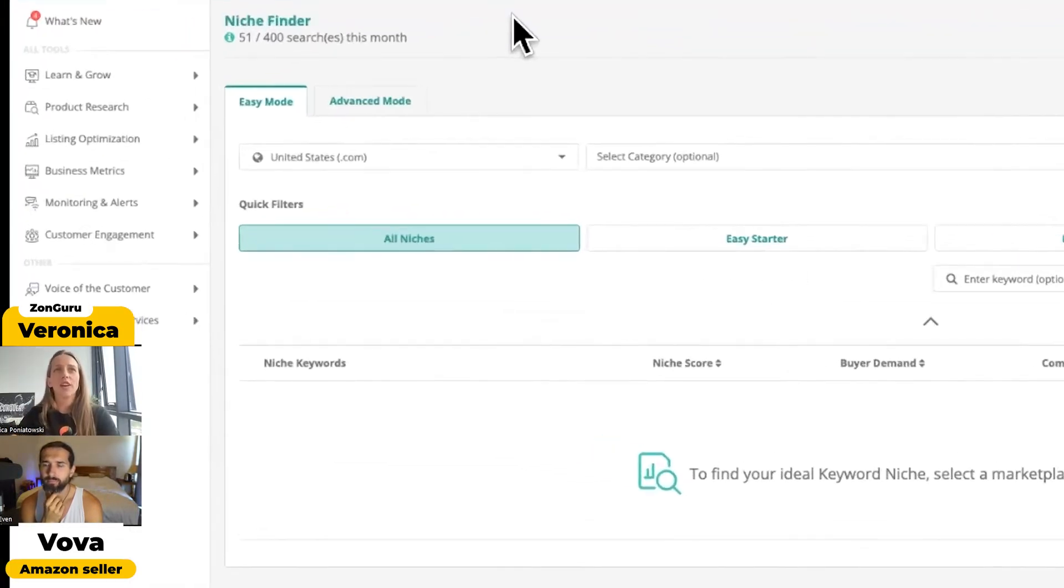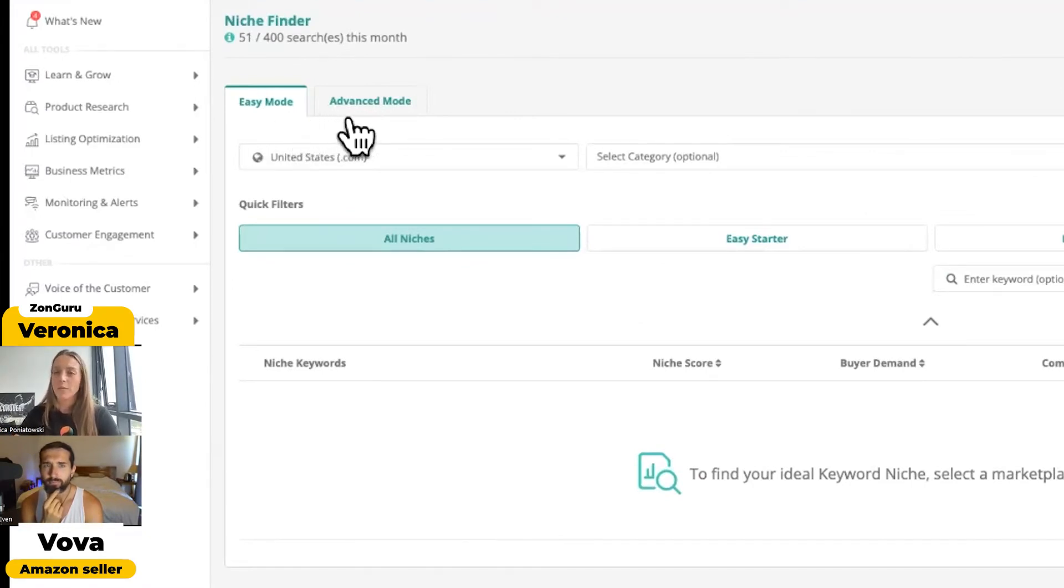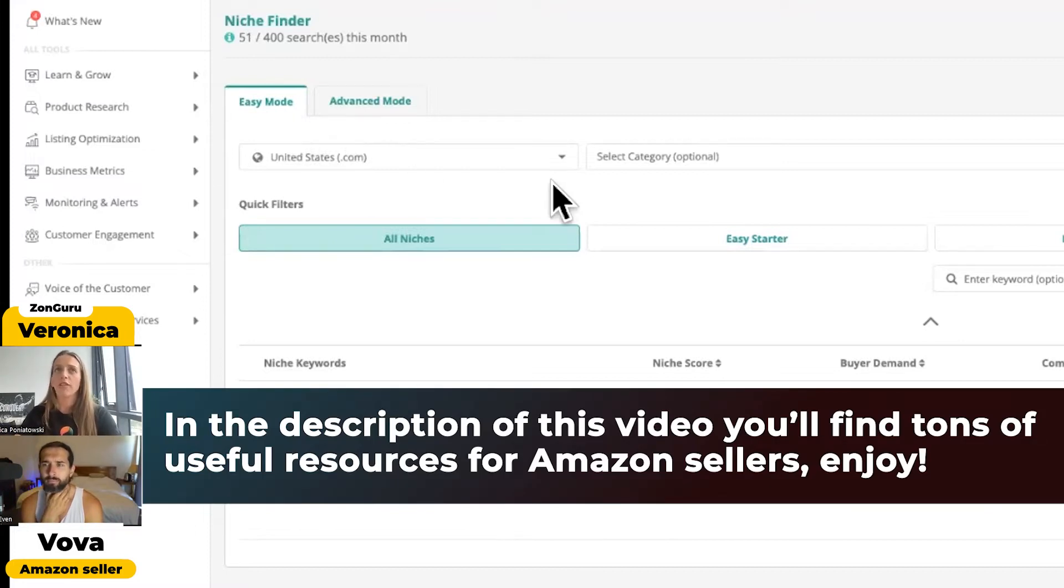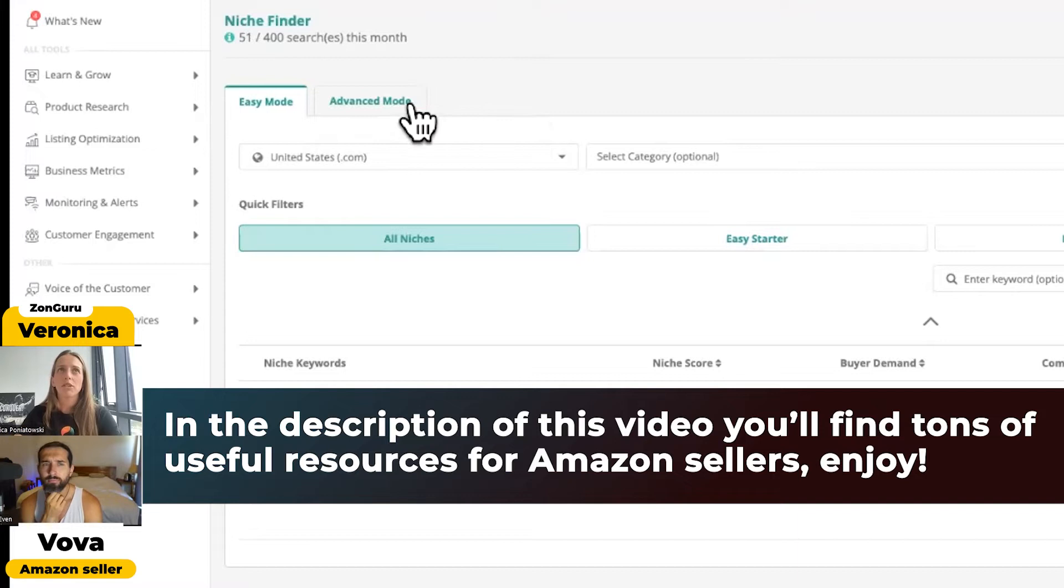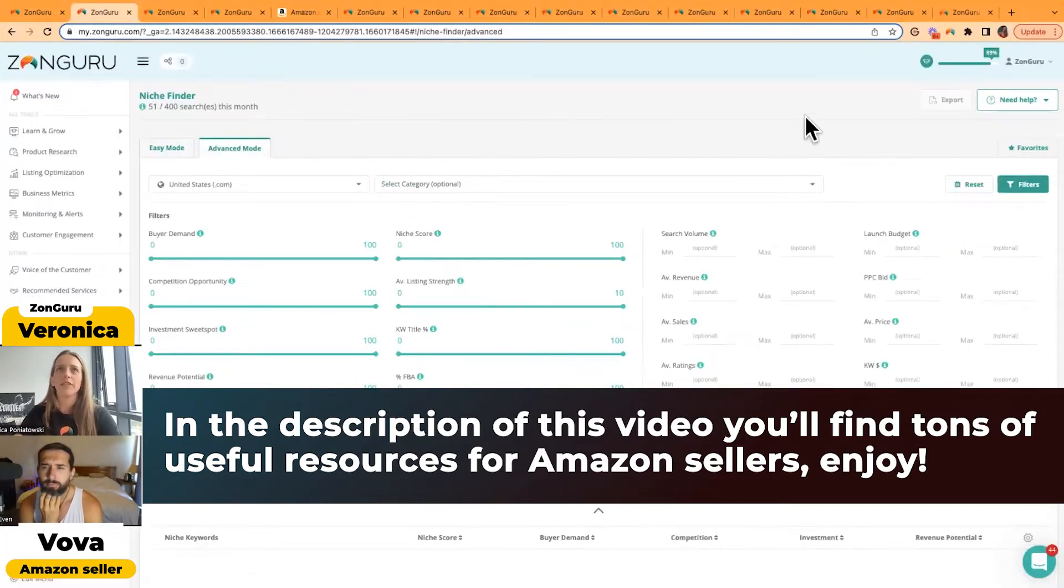With our niche finder, we have easy mode and advanced mode. The difference between the two modes is that advanced mode allows you to add filters, whereas easy mode is just picking off categories. So because of that, I'm actually going to go straight to advanced mode. So this is advanced mode. I'm going to reset my filters.